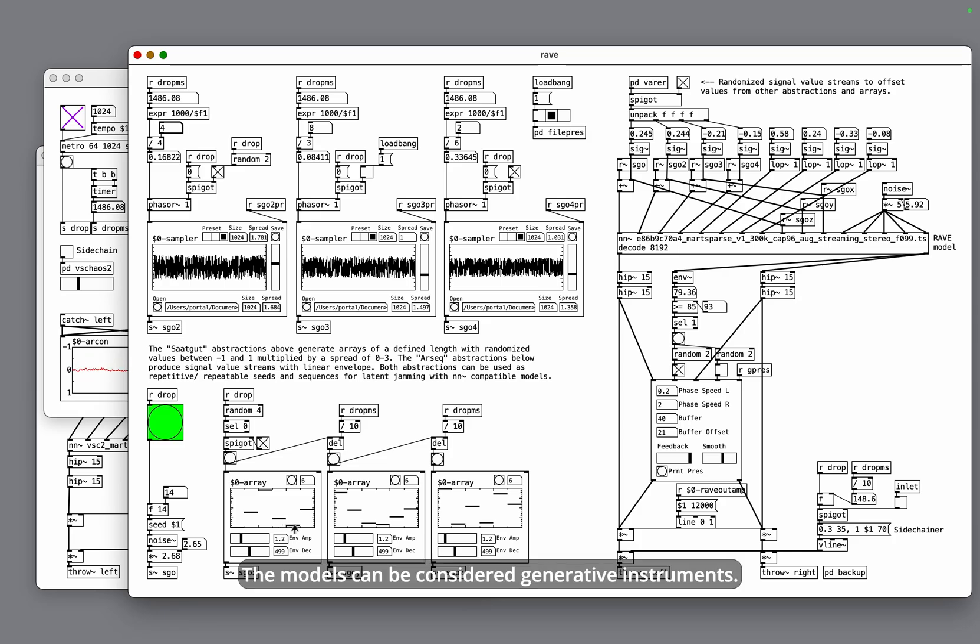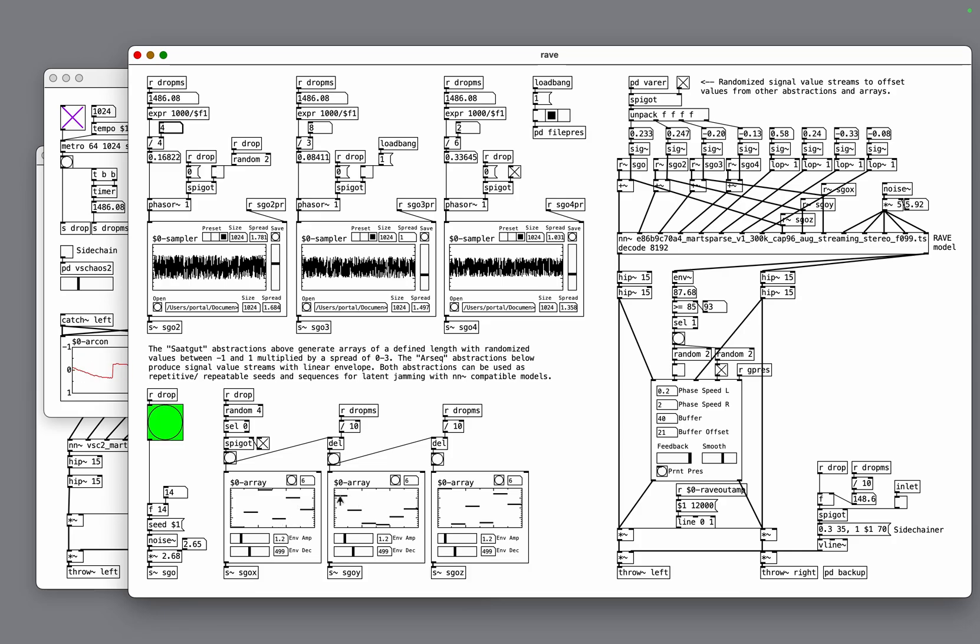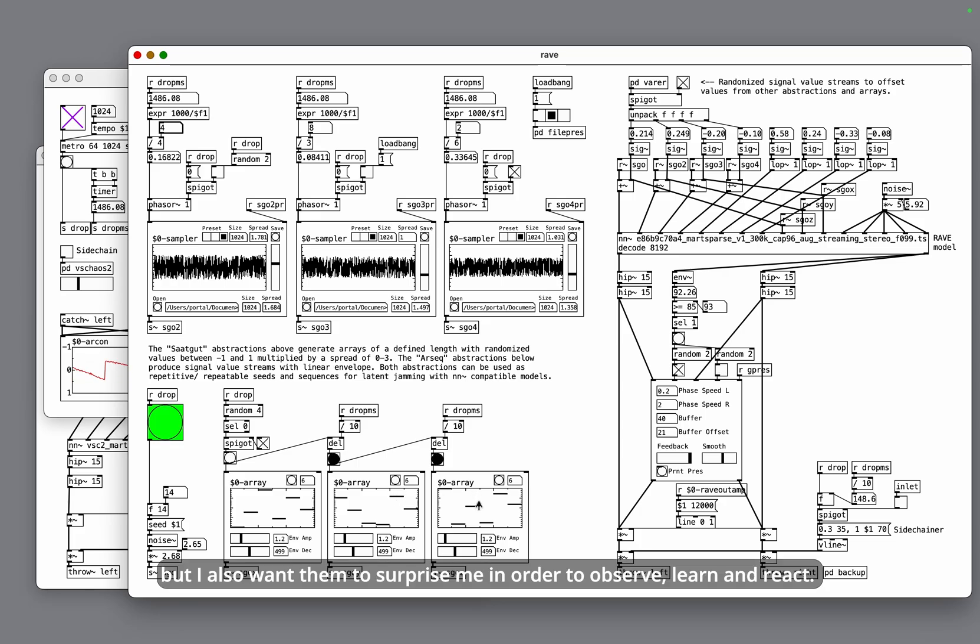The models can be considered generative instruments. I want to learn playing these instruments but I also want them to surprise me in order to observe, learn and react.